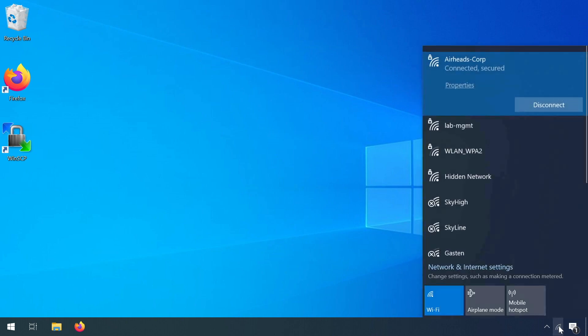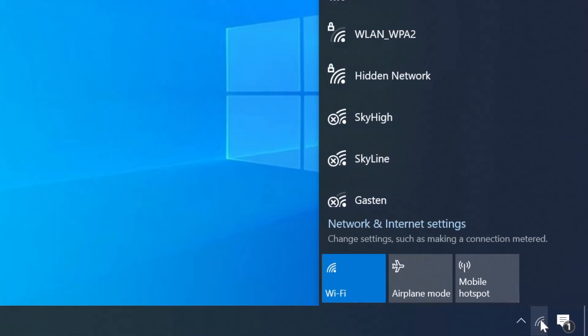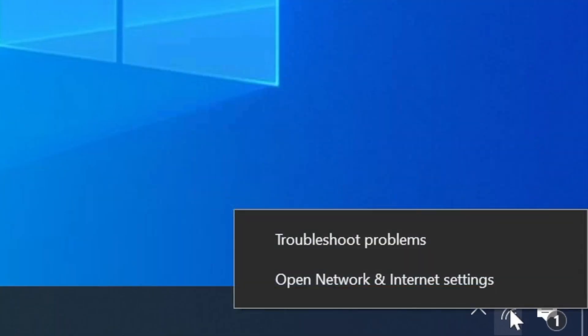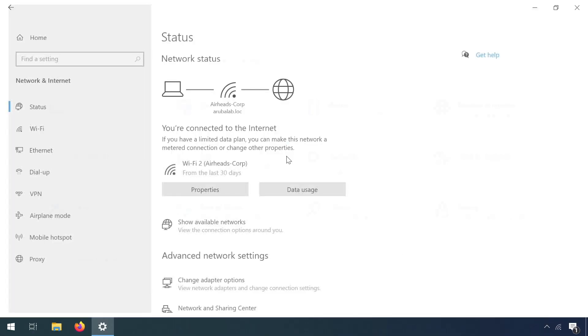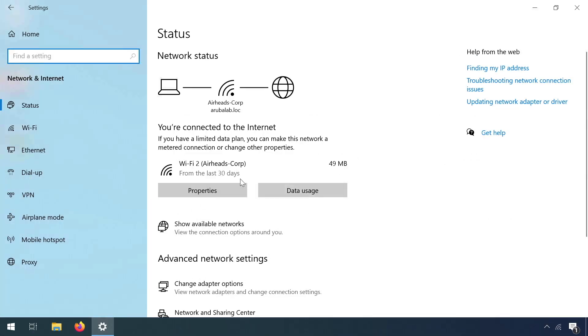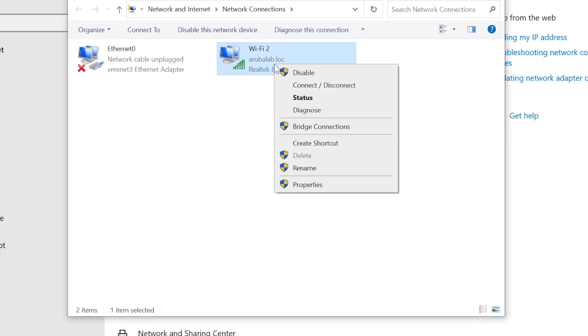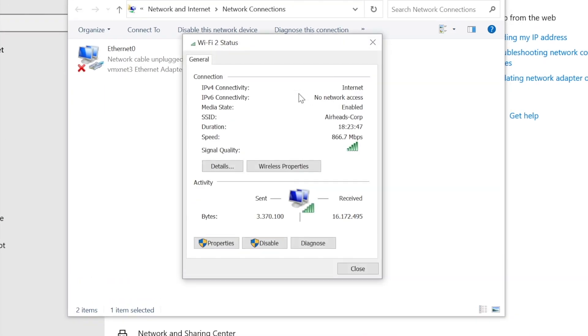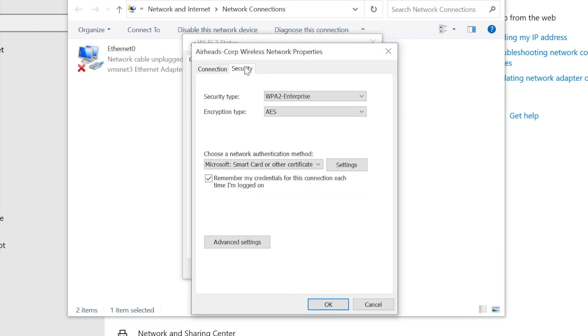So here in our client, we are authenticated at the moment. Let's right click here on the Wi-Fi symbol. Open the network and internet settings, and we need to go inside the adapter options, and here we can right click again to go to the status. I'm not aware of another way to get to these security settings for the wireless connection.